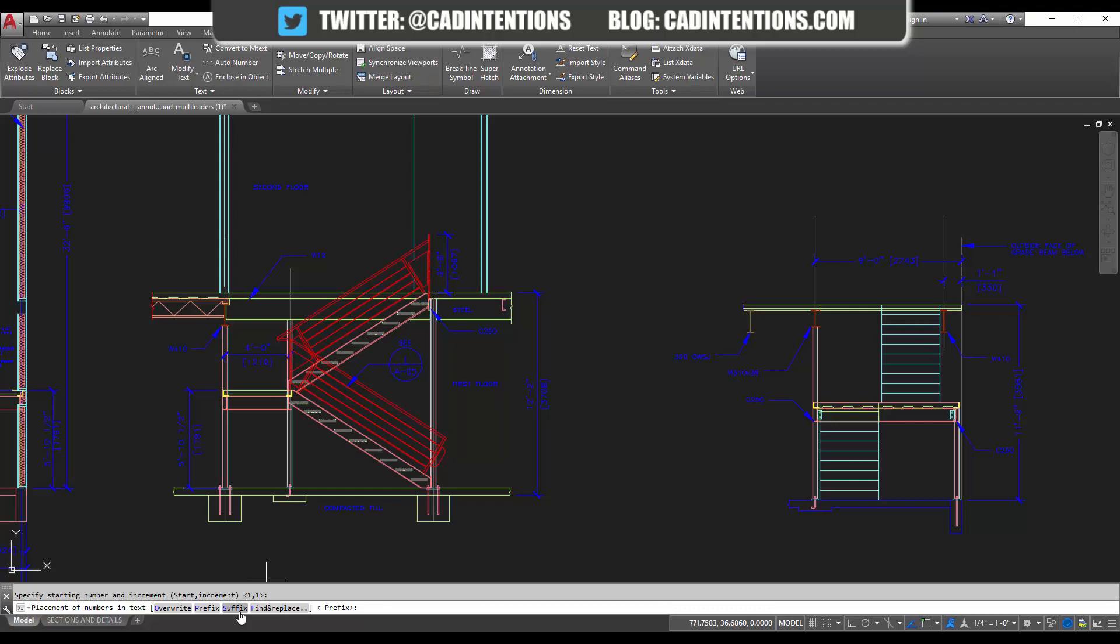for numbering parts, areas, locations, like I mentioned, room numbers. Super useful. Or you can use a find and replace where it'll find and replace numbers or text. So I'm going to leave it as prefix because I'm going to number these 1 through 3 and hit enter.